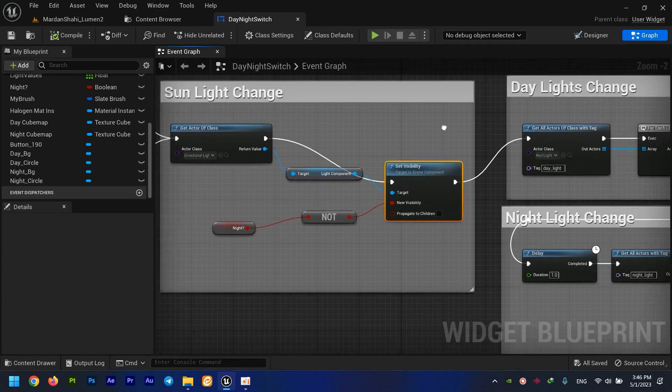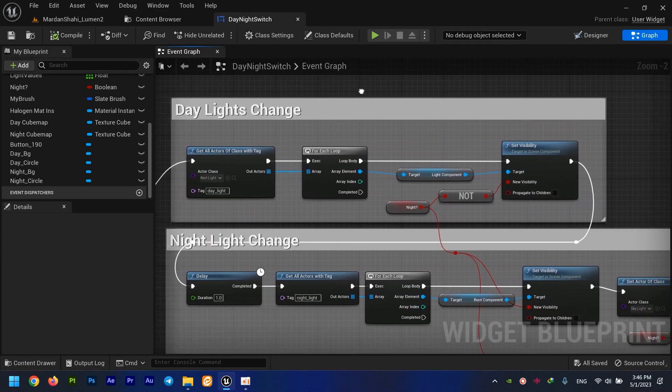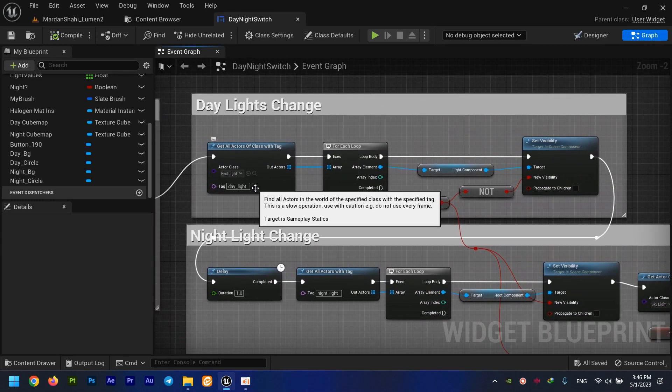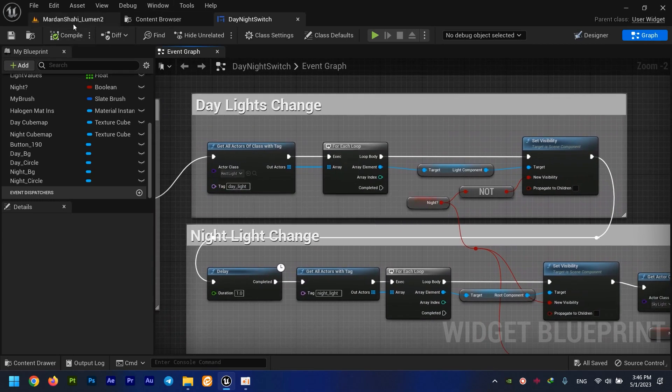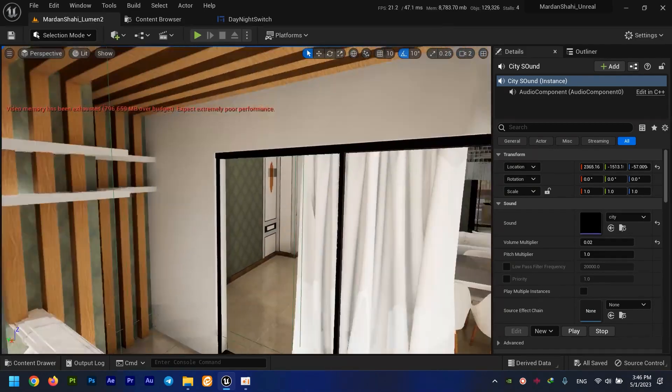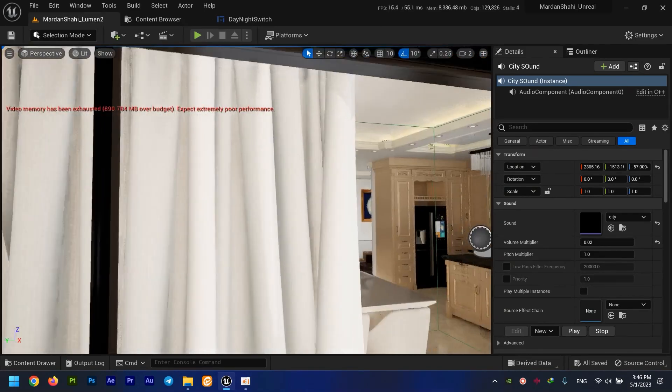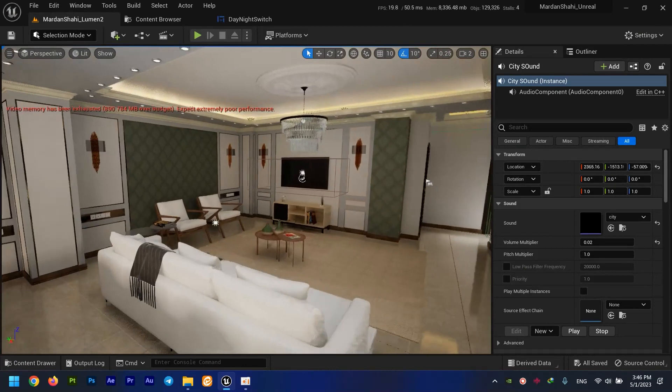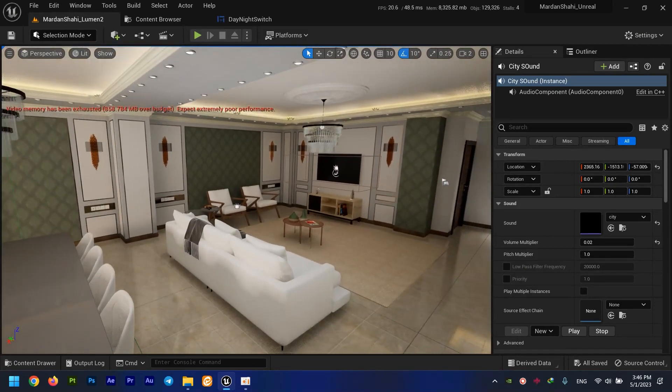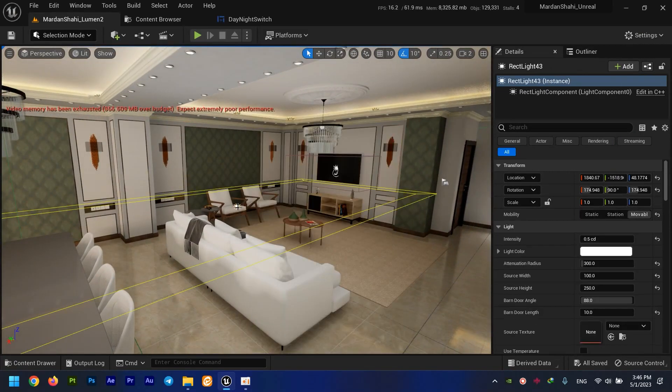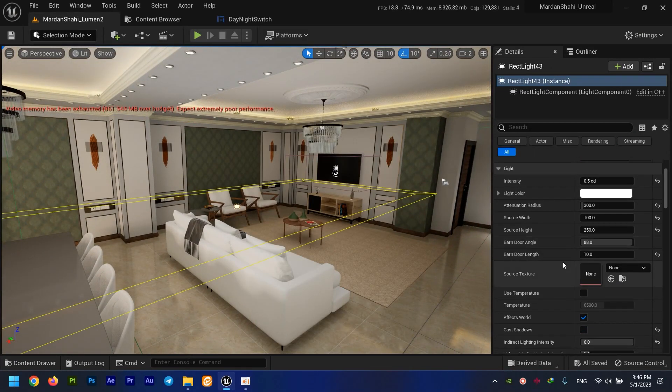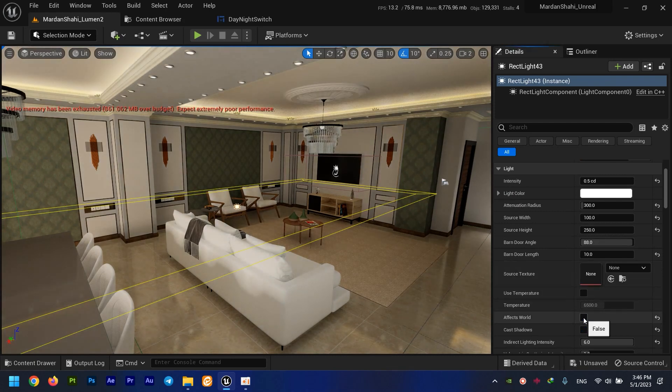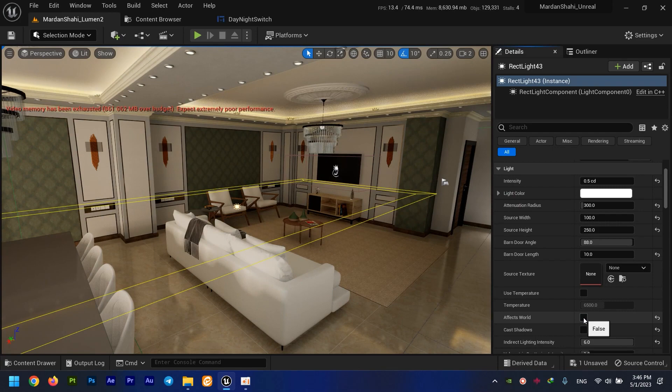This is the daylights changing. What are daylights? They're some type of lights helping the sunlight to light up the scene. Just things like this. See what's happening if I turn this thing off.